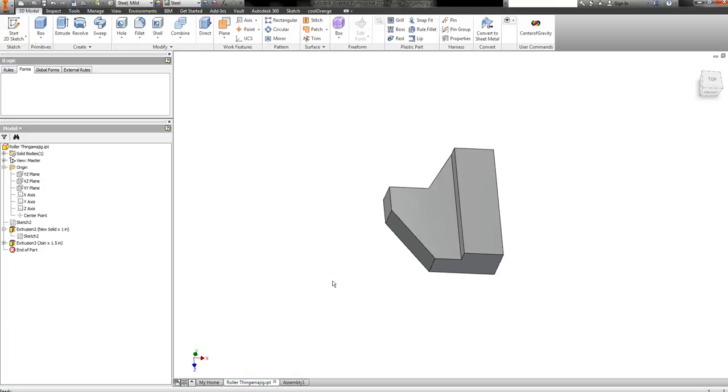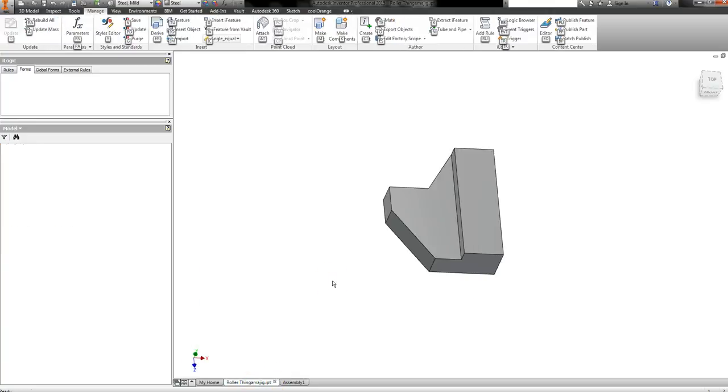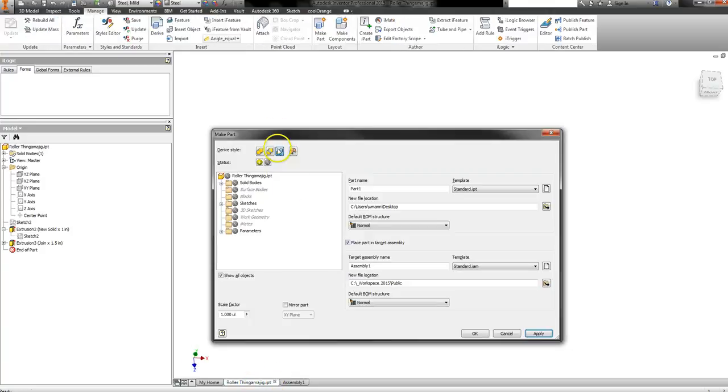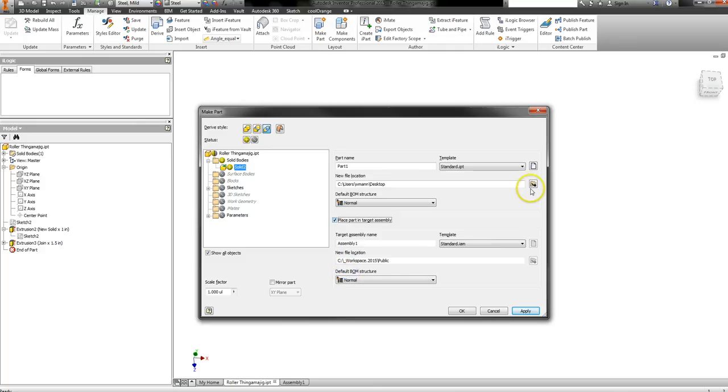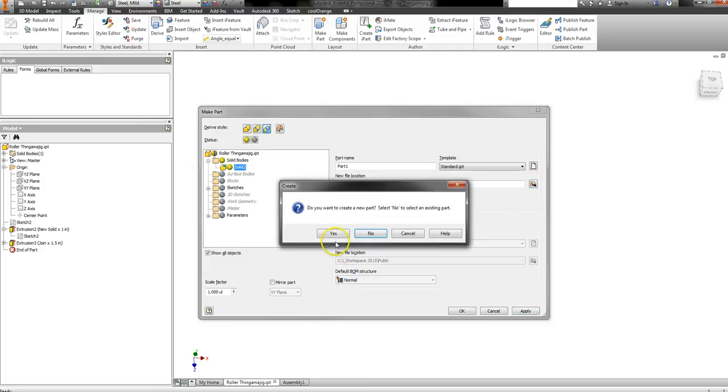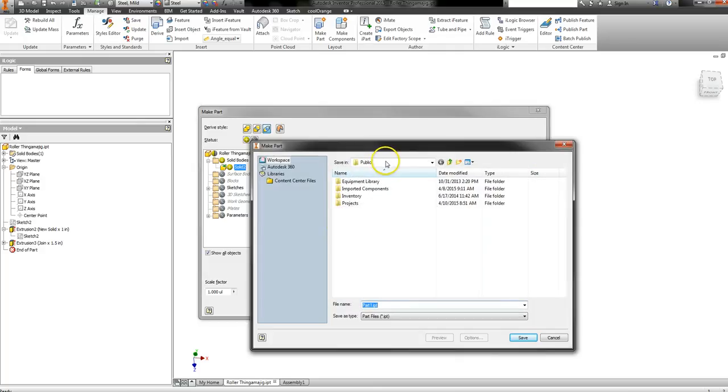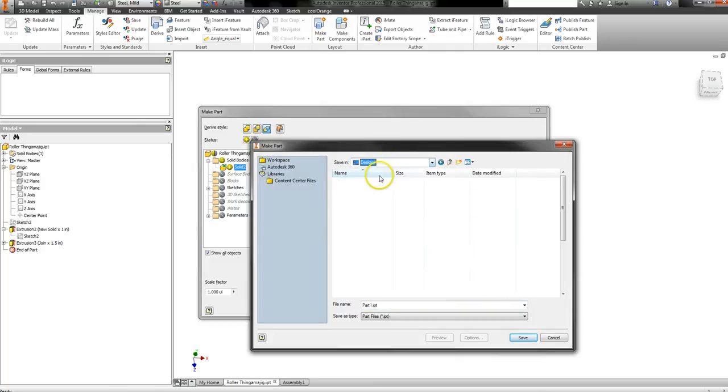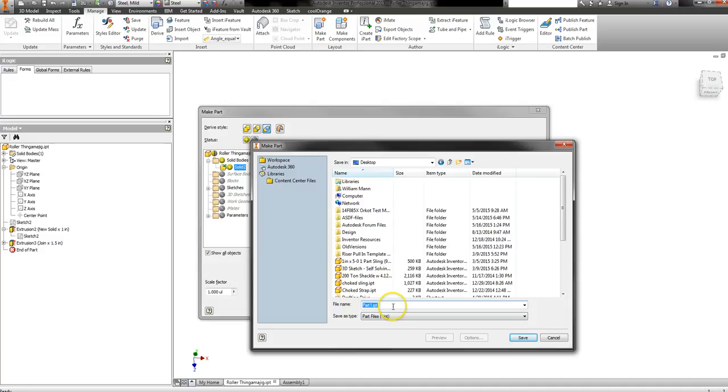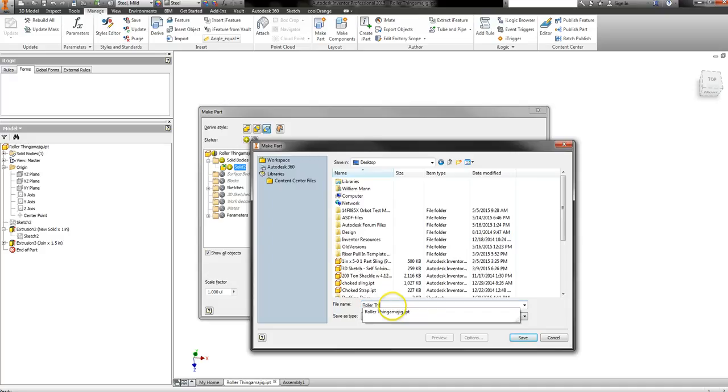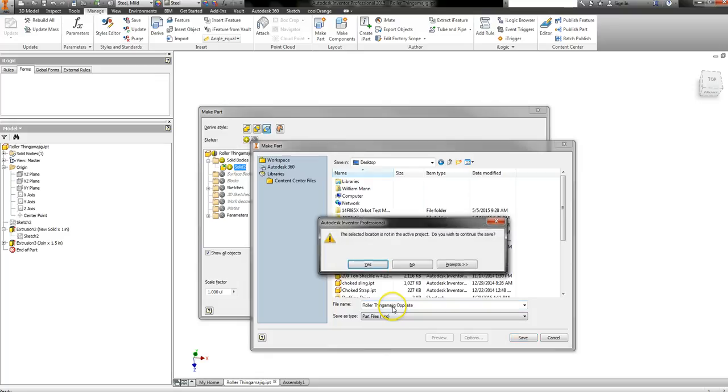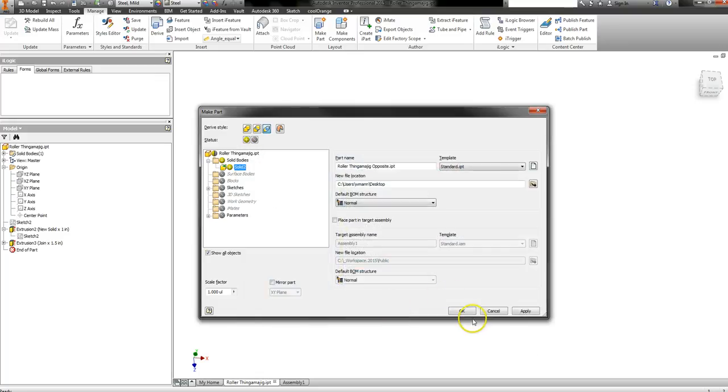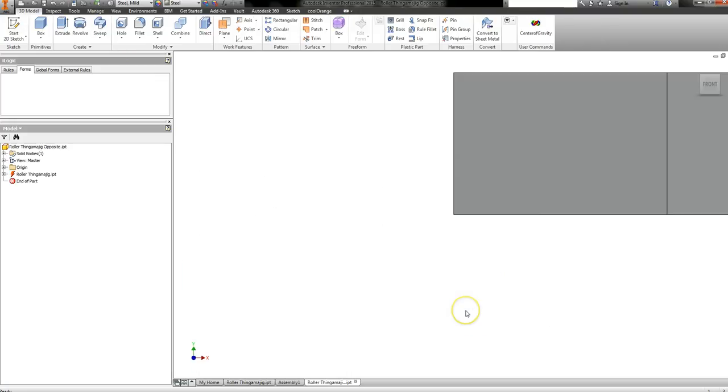So then what I want to do, I want one that's opposite hand. So I'm going to come over here. I'm going to press Alt-G-M. That's going to bring up the make part tab command, which is also right there. I just want the solid. I don't want that. I'm going to tell it where to place it, which I'm just going to put on my desktop. And I'm going to call it roller thingamajig. I'm going to say opposite or something like that. Say OK.